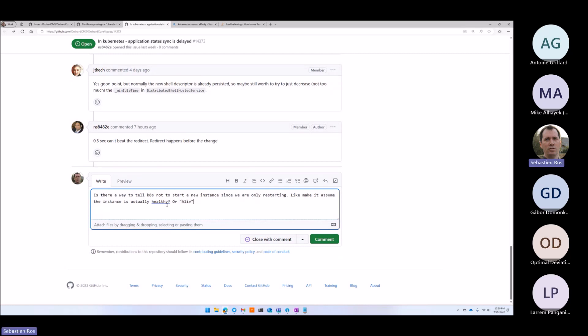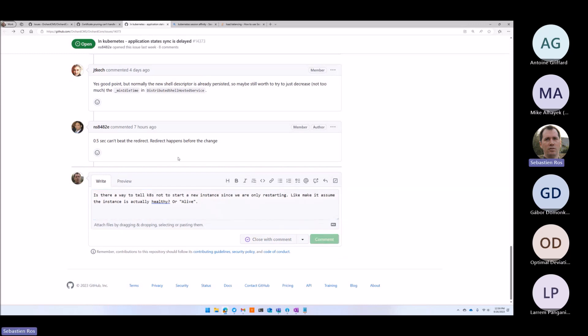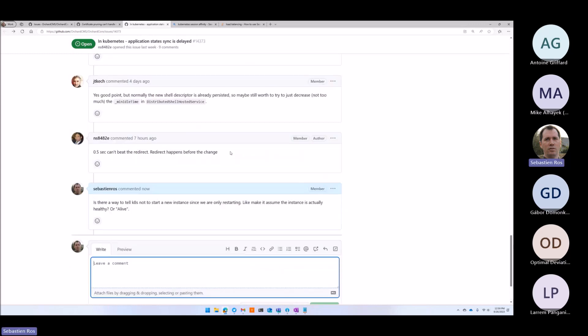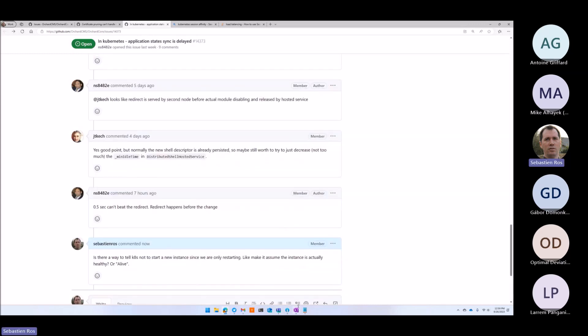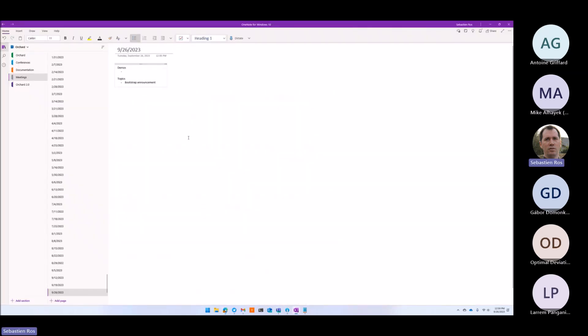There is a notion of liveness and healthiness — there are two things, I never know which one is which. One quick discussion, thank you.